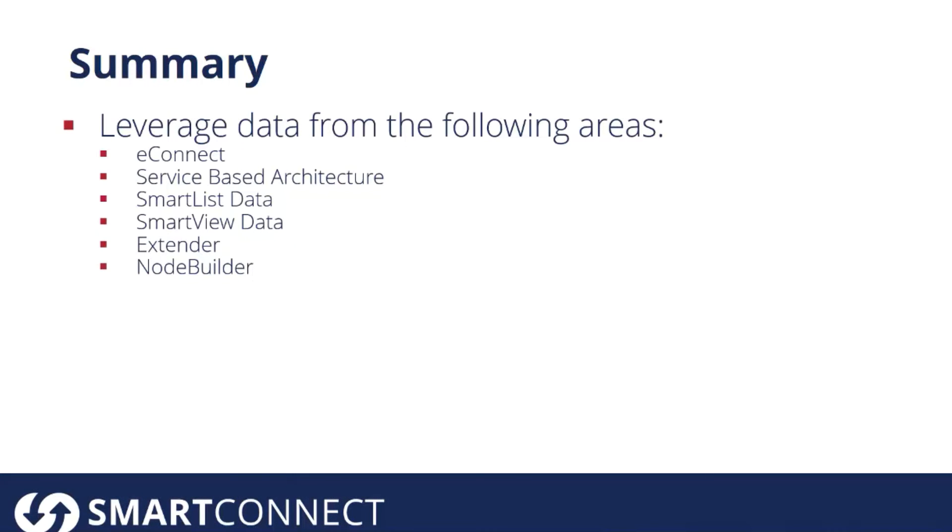To summarize what we looked at today, we reviewed the data that you can leverage for GP integration using SmartConnect. So you can work with any of the data available via eConnect, your Service Based Architecture data,